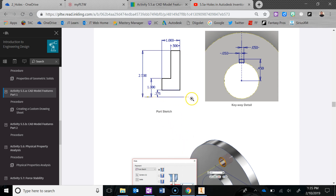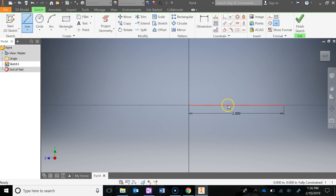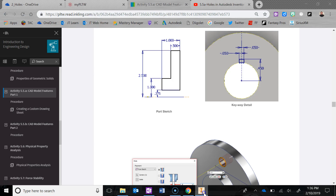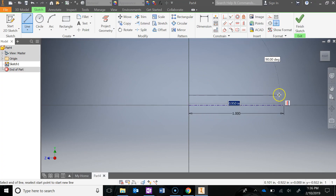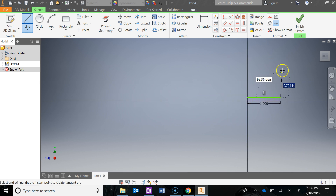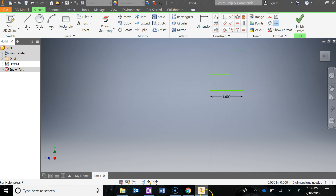The first line you're going to draw from 0,0 is going to be a center line, and it's going to be the distance or depth of this object - 1 inch. So I'm going to go Line, draw that, horizontal constraint, 1 inch going over. Click on that, change it to a center line. Then we're going to go ahead and draw a rough sketch of this. I'm going to start moving a lot quicker because all this is review from what we did last time.